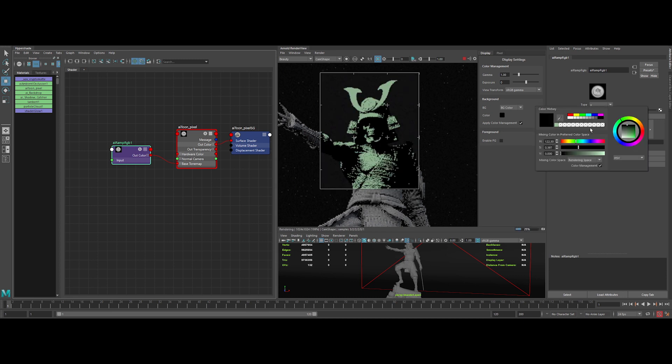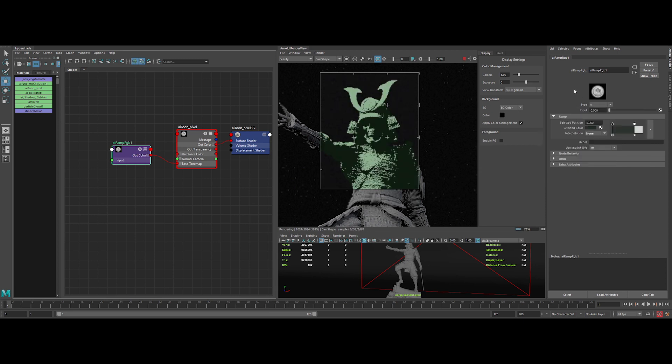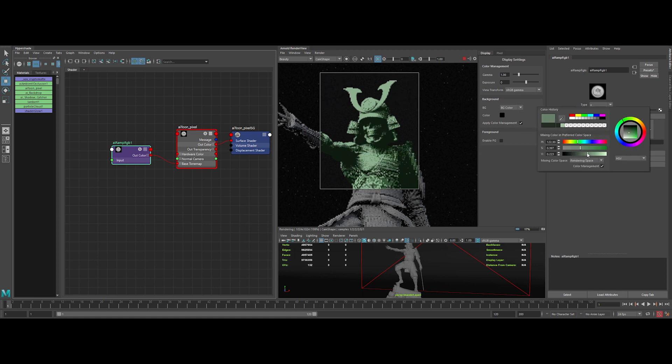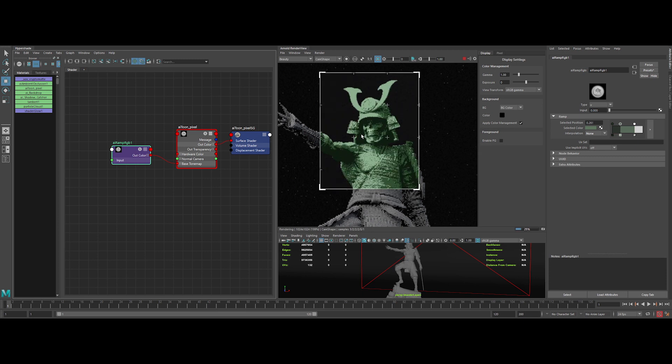Then for the dark value, let's input a dark green value and add another pin in the ramp in the middle. Let's input this time a green value. Let's adjust a bit the middle value range. Pretty nice.